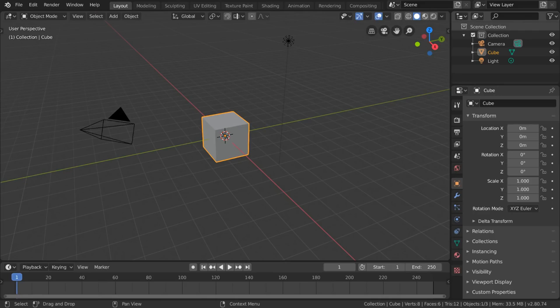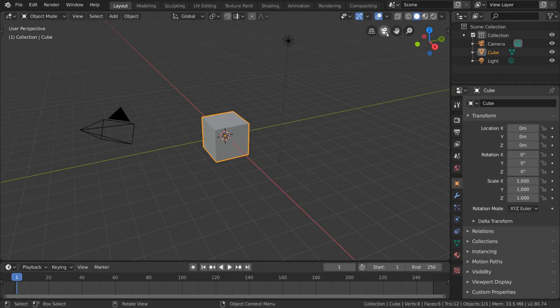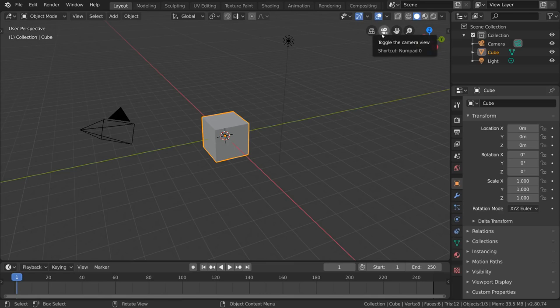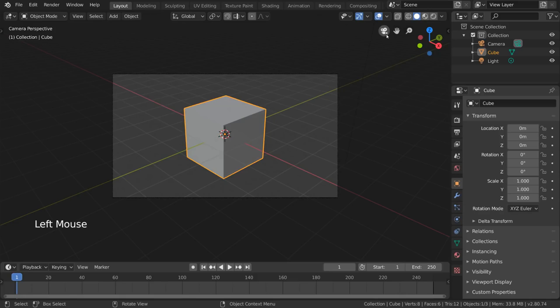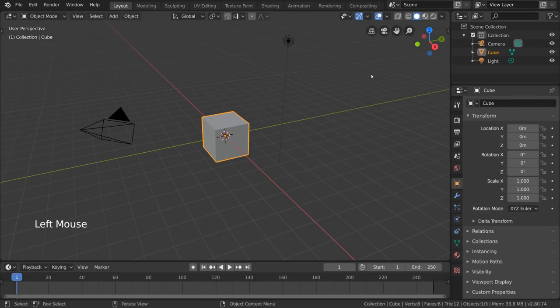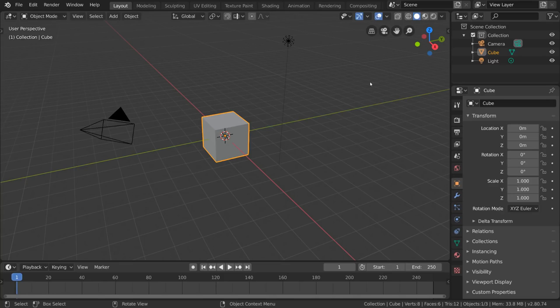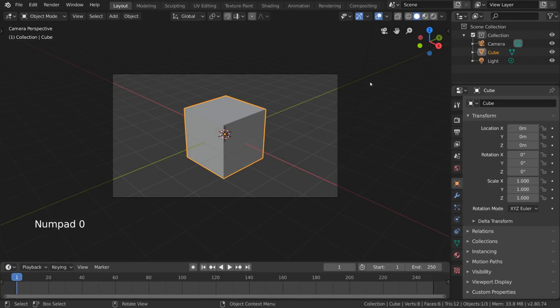And that's basically it for the basics of navigation, but you may have noticed that we haven't used the other two buttons in this area: the camera icon and the grid icon. The camera icon will bring you into the eyes of your camera. This is very helpful for setting up camera angles and previewing what will eventually be your output image. Alternatively, you can also use zero on the numpad.